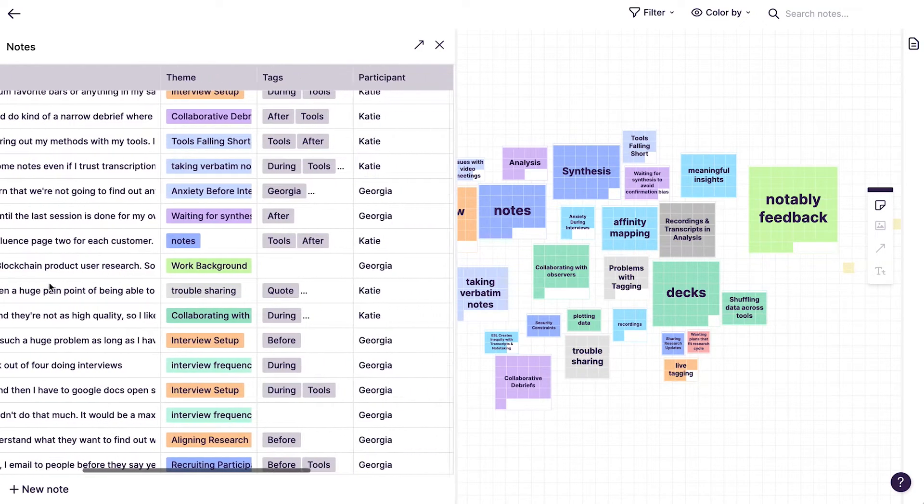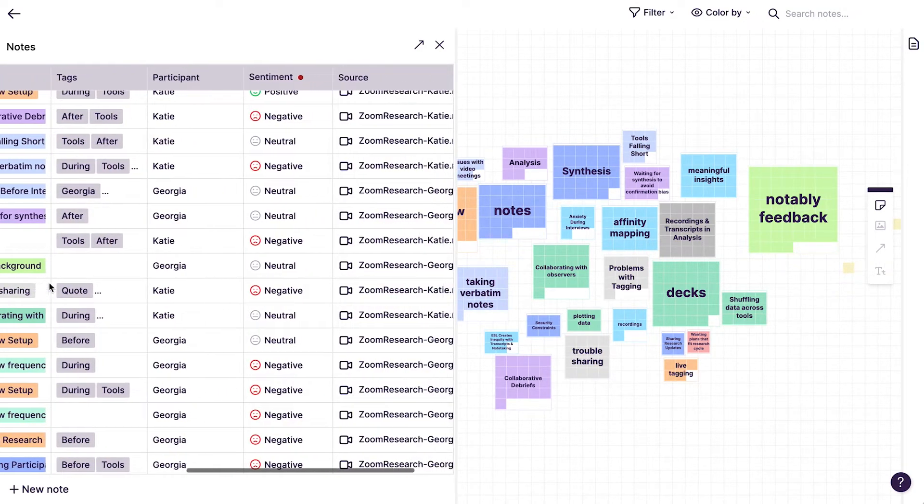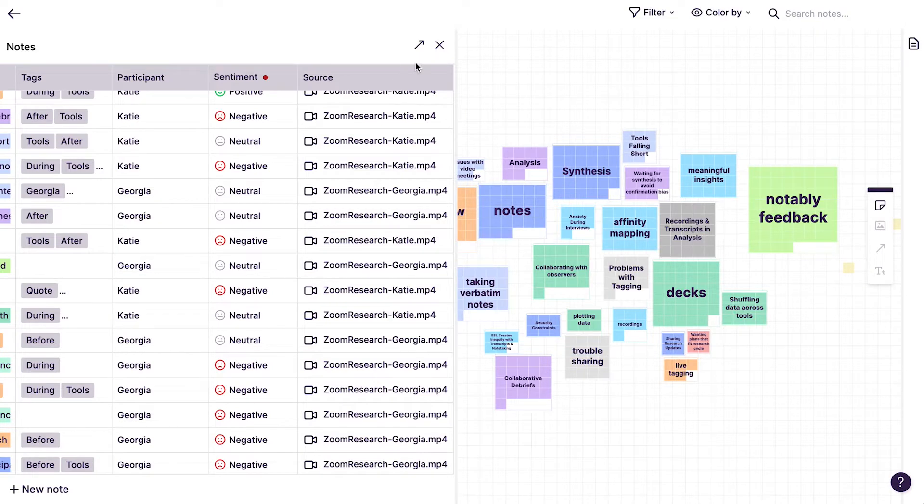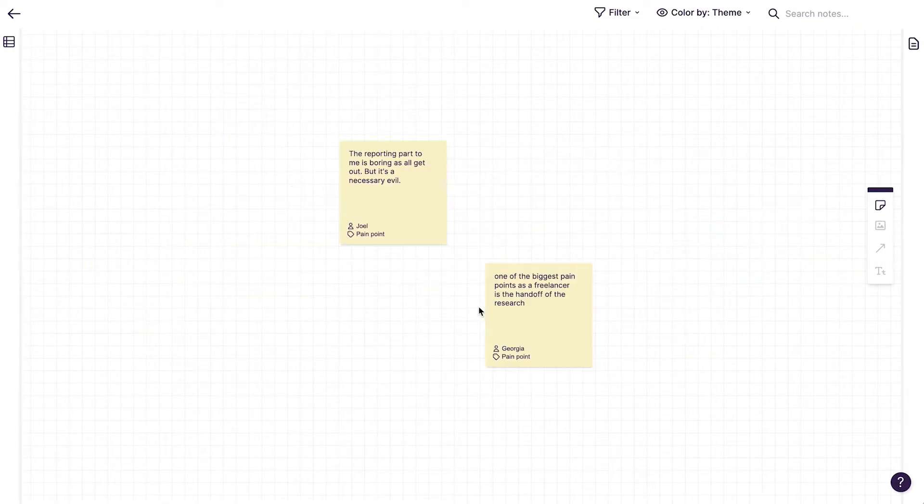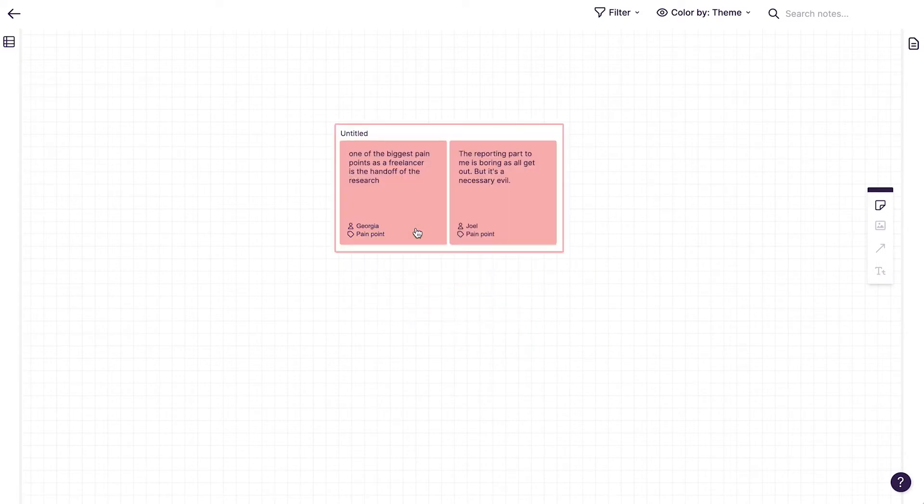Analyze data spatially like in a whiteboarding tool or structured in more of a spreadsheet format. They always stay in sync. Cluster your notes as themes bubble up from the data.